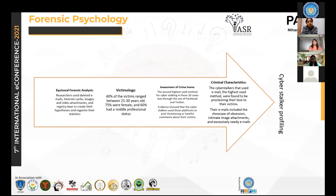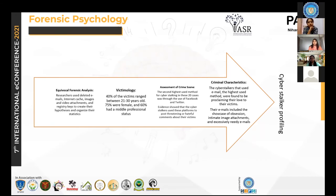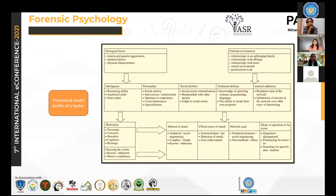For example, in the equivocal forensic analysis, researchers used deleted emails and internet cache images. They found that 40% of victims ranged in the 21 to 30 age bracket, and 75% were female. With the assessment of the crime scene, it was seen that the use of Facebook and Twitter showed stalkers posting threatening or hateful comments. The criminal characteristics of cyber stalkers showed they used emails to proclaim their love for victims, sending excessively needy emails with exploitative or intimate images attached.